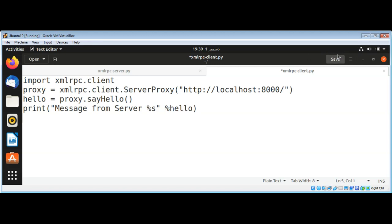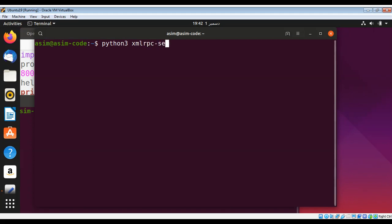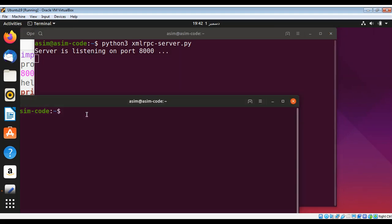Just save it. Now on our terminal I can run the server first. That will be Python 3 xmlrpc_server.py. You can see it's up and running on the terminal.